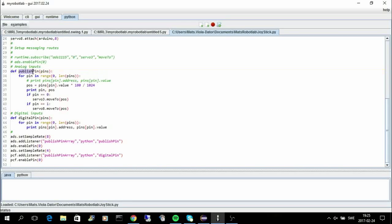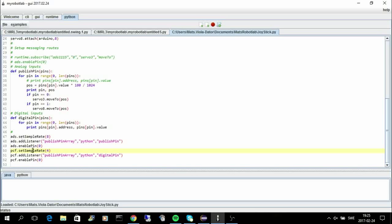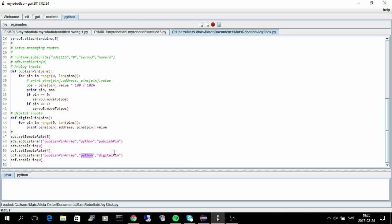And then I do the same thing for the digital pins, but I set the sample rate to 4 because I don't need that one to be as fast. It also publishes a pin array and it goes to Python here, to the digital pin method that we have here. And then I enable it, and if I enable one pin it will enable the whole pin array.